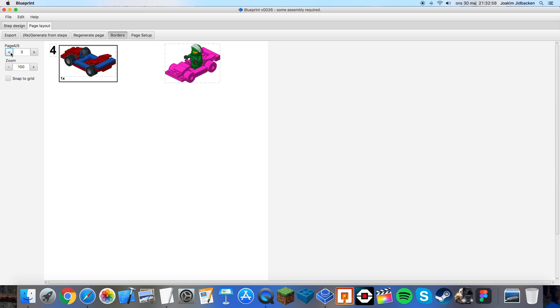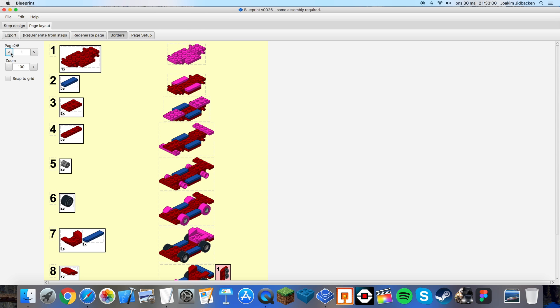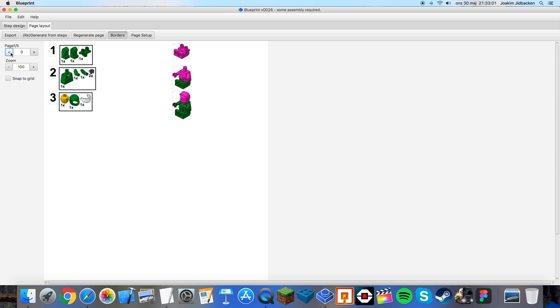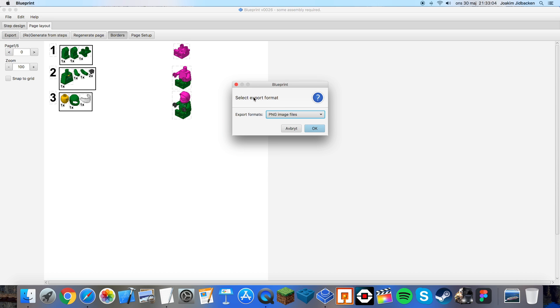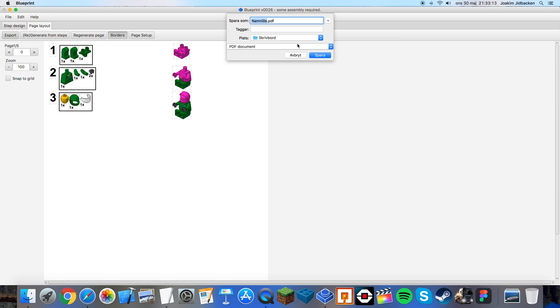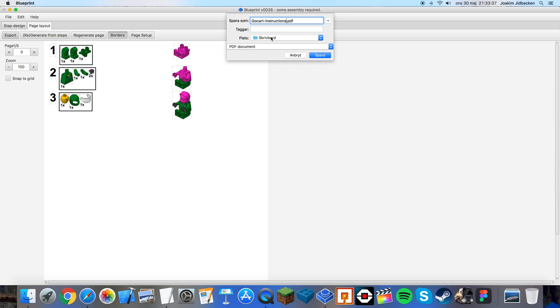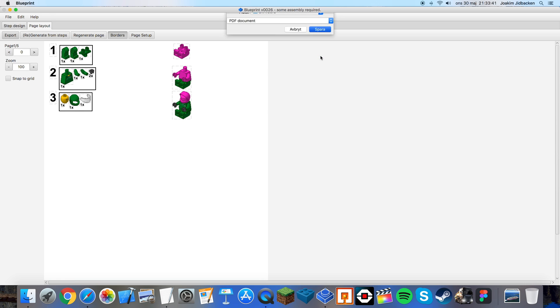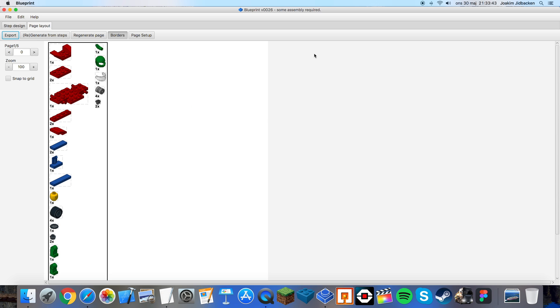Now when you think you are done, when you have arranged everything like you want them to be, you can click export. And I want this to be in a PDF file format. And I press OK. Now you get to choose where you want them to be and what you want to name it. I want to name it as gocartinstructions like so. And I want to save it at my desktop. Press save. And it will save everything.